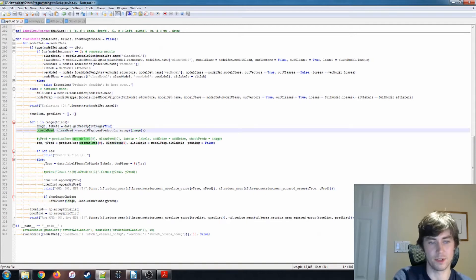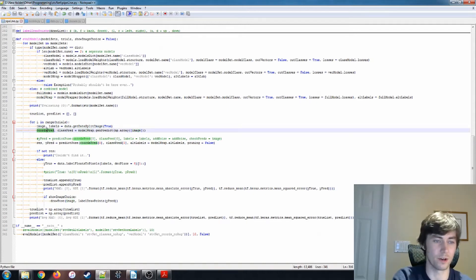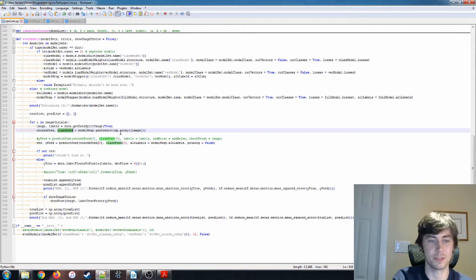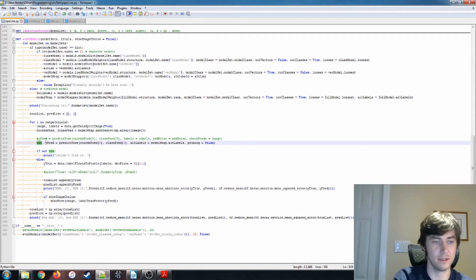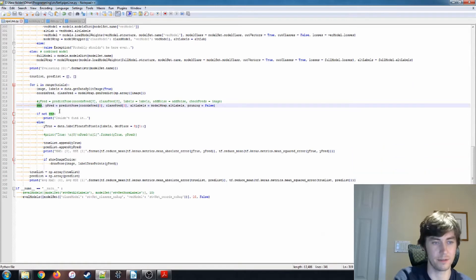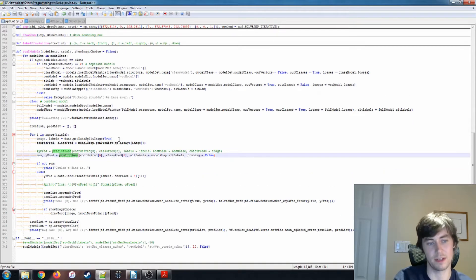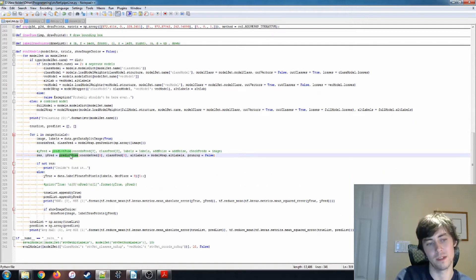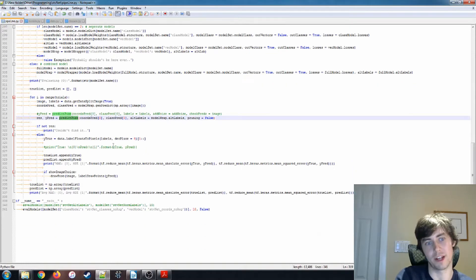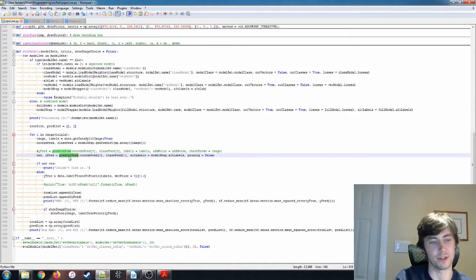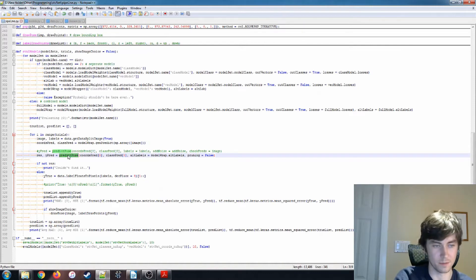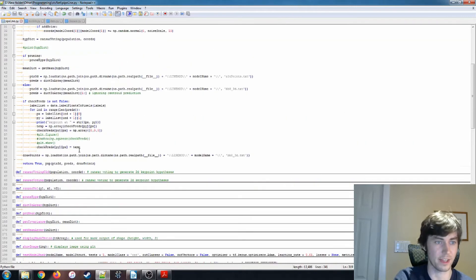And then here we're using our model wrapper that we built up here. So we get our coordinates prediction and our class prediction just from the genPredict function. So this is our predictPose function. And this is the RANSAC voting and also the PNP solution are contained in here. So let's take a look at that.